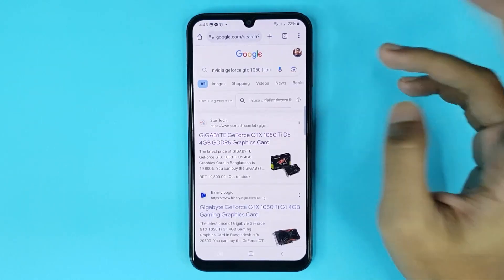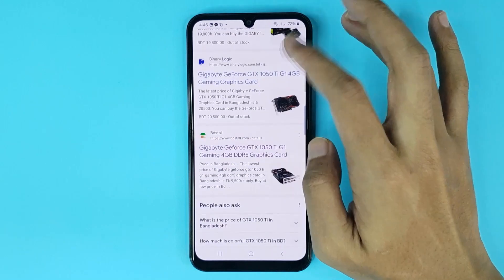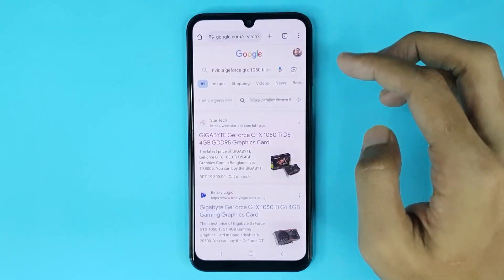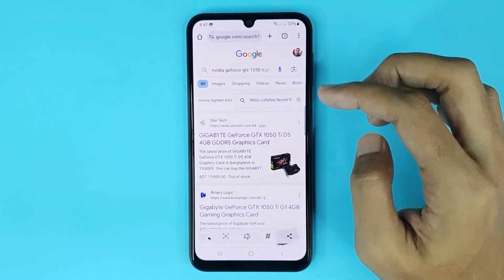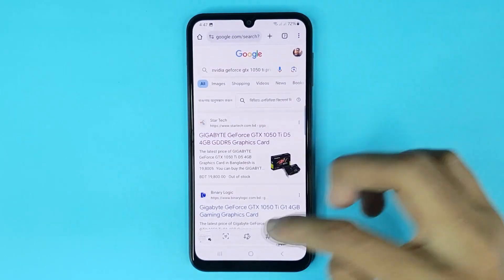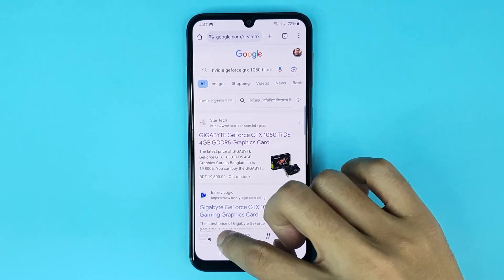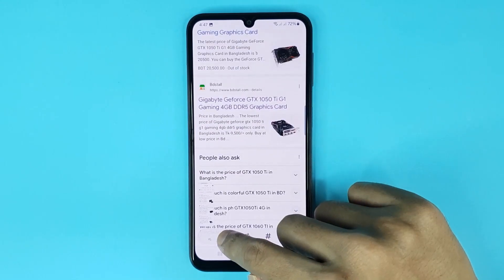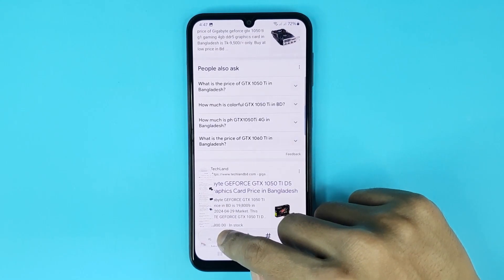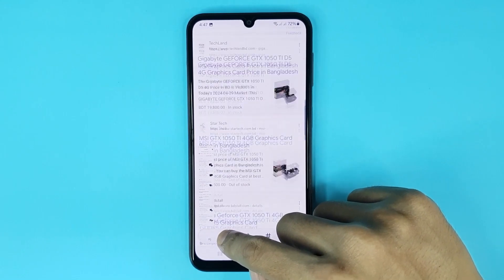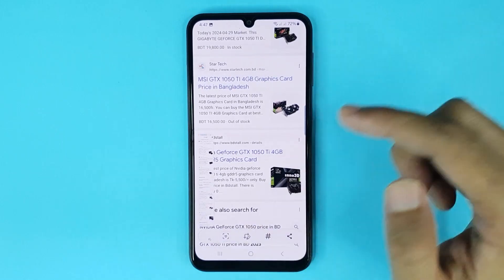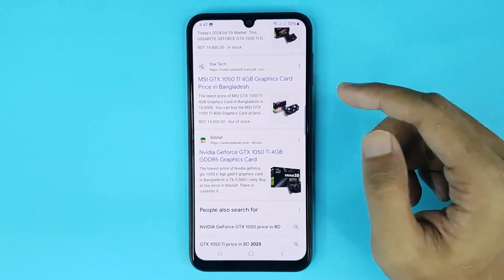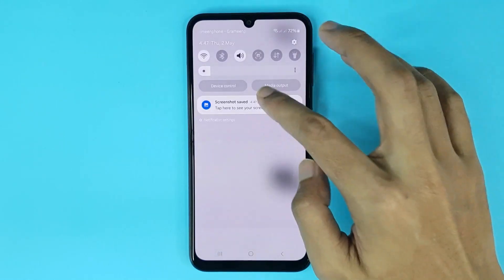I will also show you how to take a screenshot of a long page. Take a screenshot, then touch and hold the scroll icon and you can see it will start taking a long screenshot. Release your finger when done, then open the screenshot to view it.